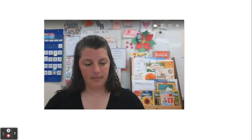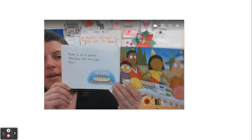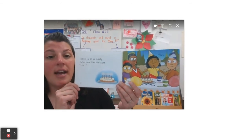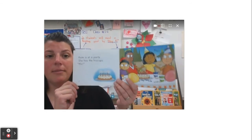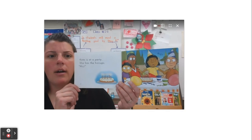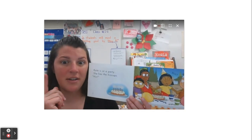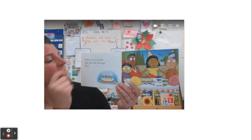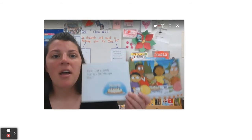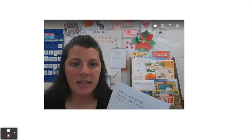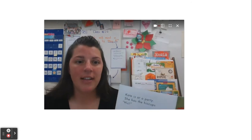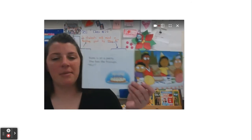Hiccups. Kate is at a party. She has the hiccups. The very first sentence said, 'Kate is at a party.' That is telling me a little bit about the setting. She's at a party — that's where this story is taking place.